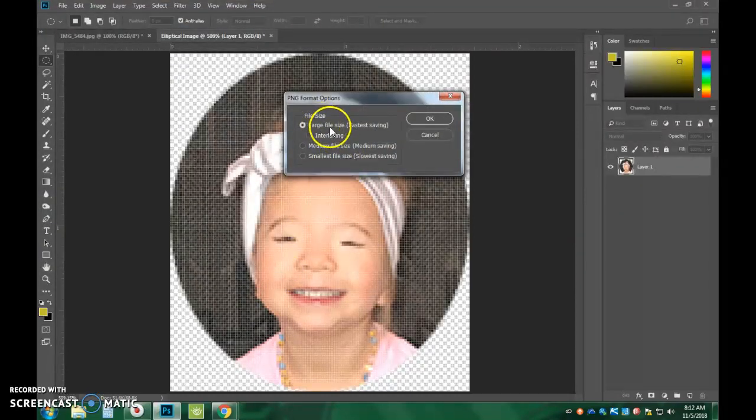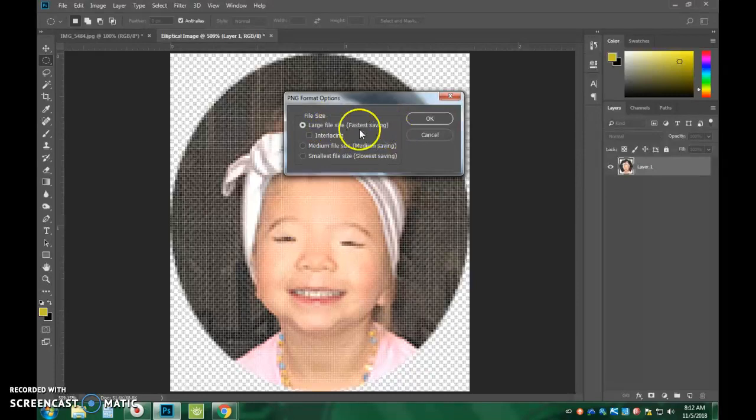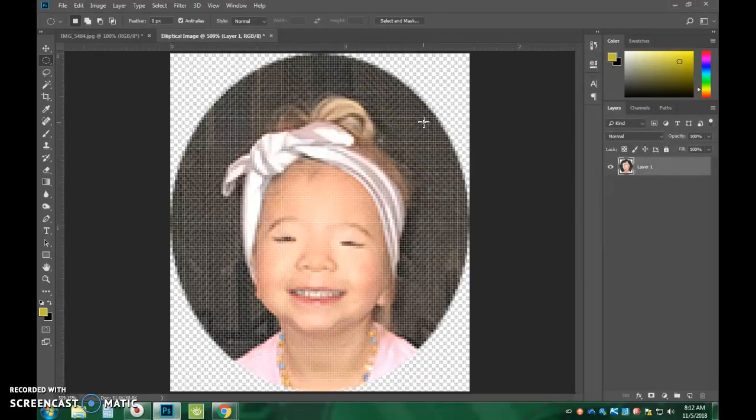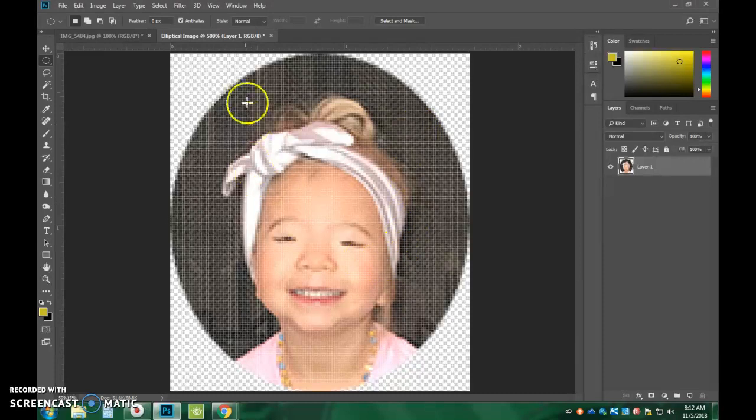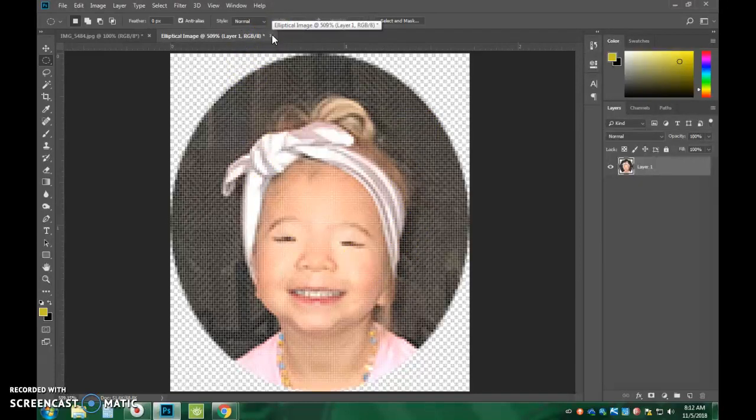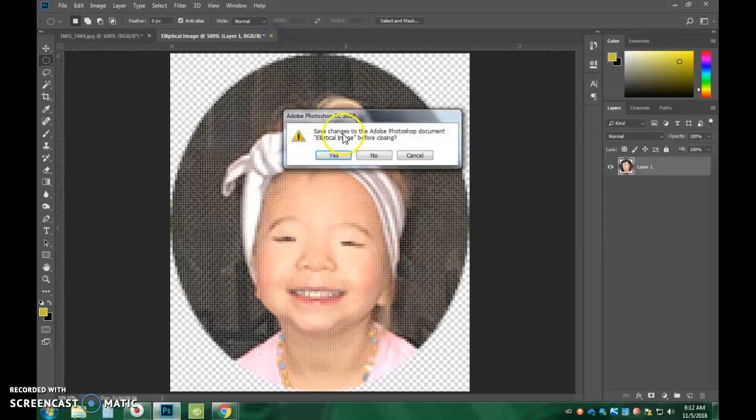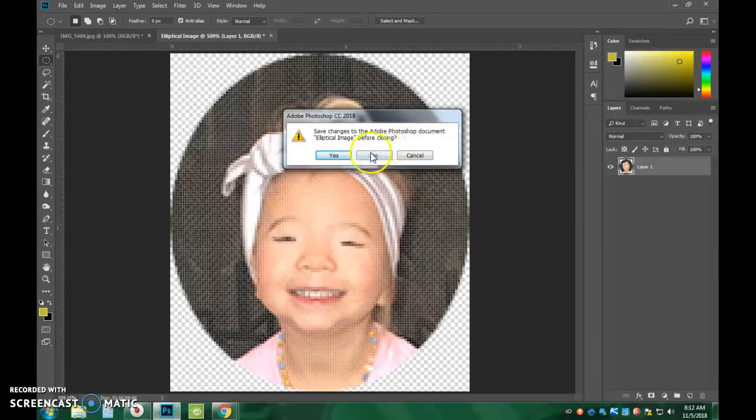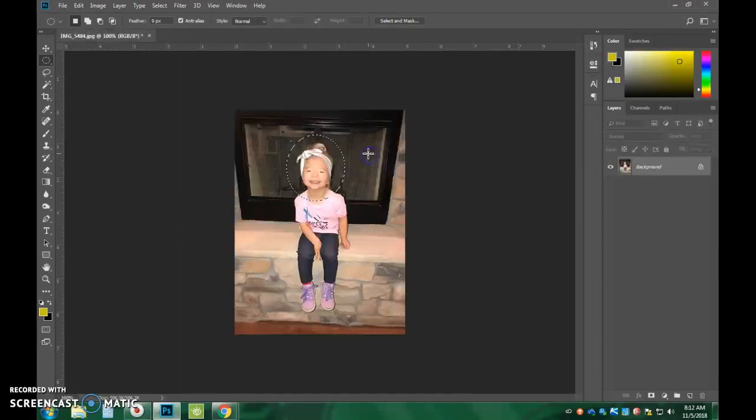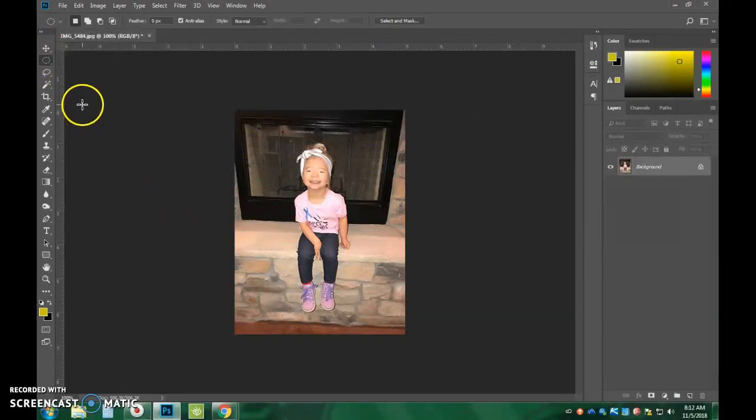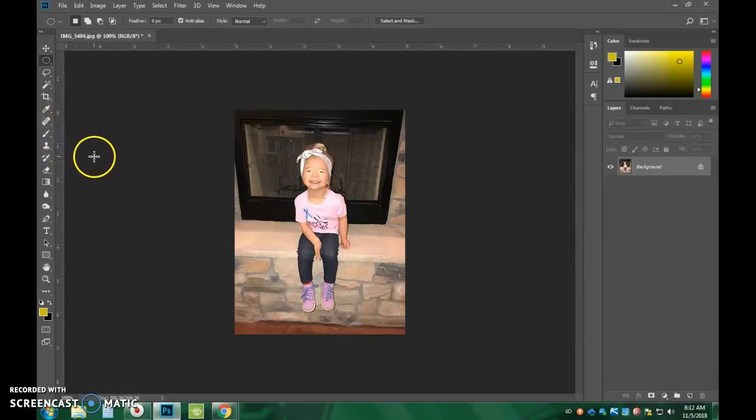It's going to say it's a large file size, fastest saving. Just say okay. And then you can close out of this image. It's going to ask if you want to save the PSD file. If you plan on not making any more edits to it, then I would say no, don't save. And it's gone forever. Unless you redo it. So that is how to do the elliptical marquee tool.